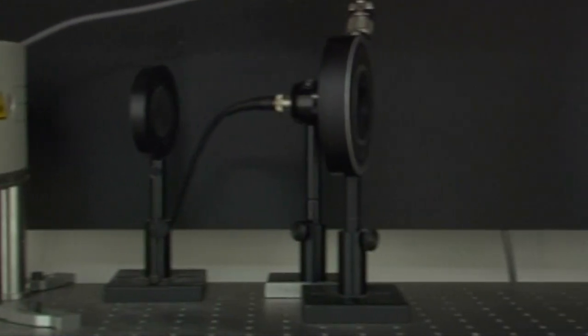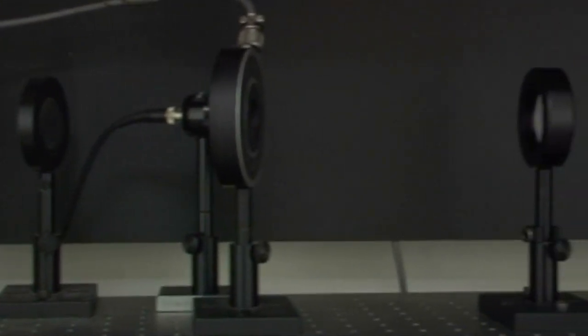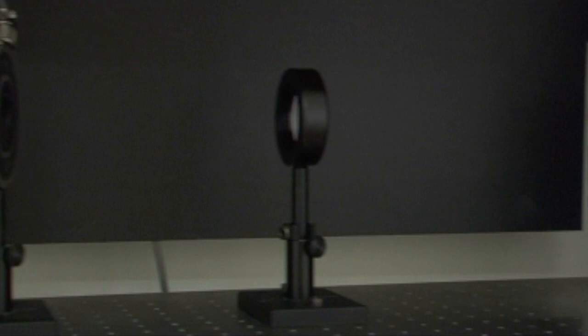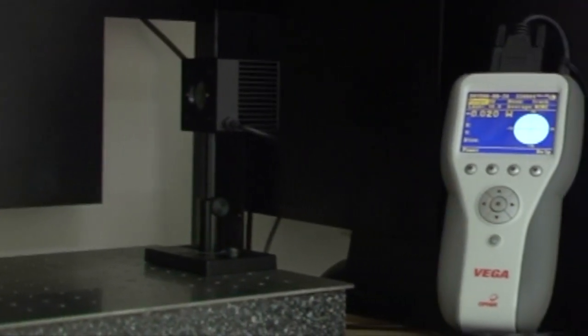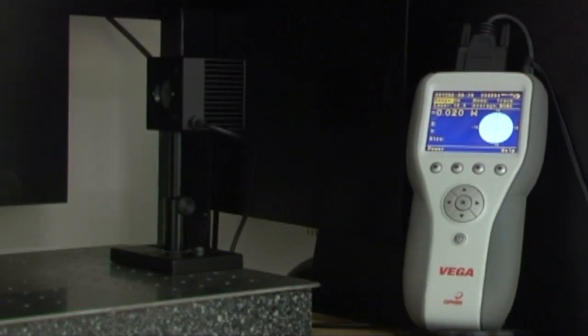We are now going to demonstrate the beam track sensor with one of our in-house calibration lasers. The sensor is attached to an Ophir Vega meter which displays the measurements.